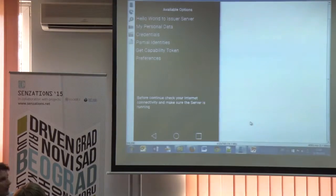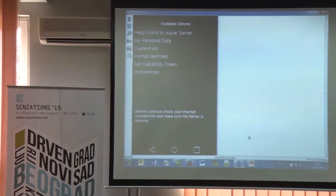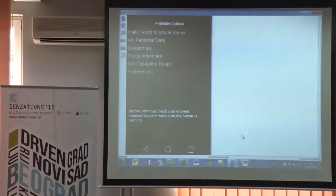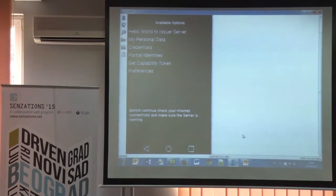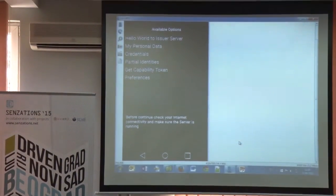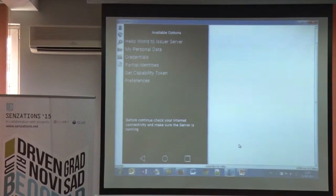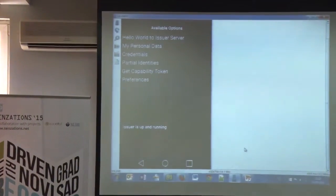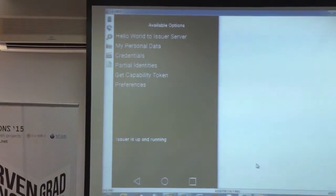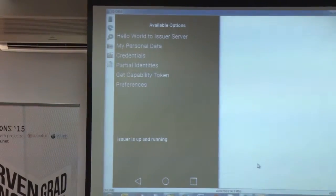This is the basic application for the IDM client. Firstly, we can make sure the issuer server — the entity that will provide the credential — is up and running. We can see all my personal data here.